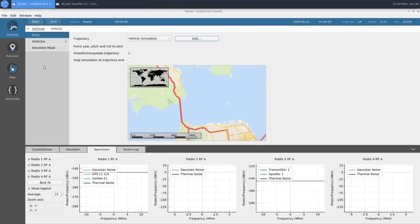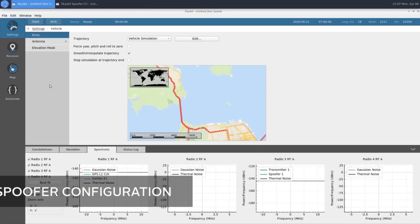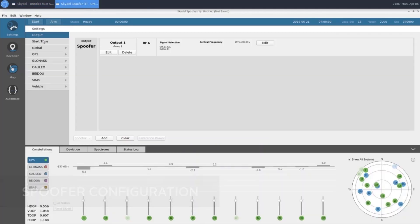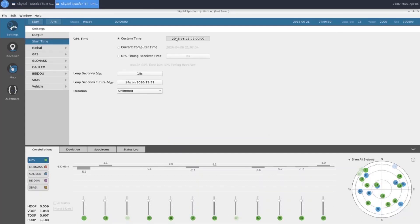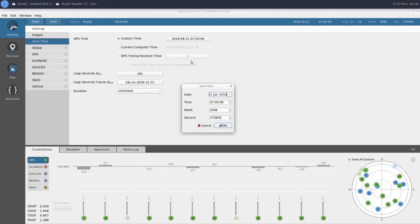We're going to go ahead and finish configuring our spoofer instance now. There's only a couple of things we need to configure in our spoofer instance. One being our start time. We're going to make our start time identical to what it is in our truth instance. So we'll change that to be 2020.